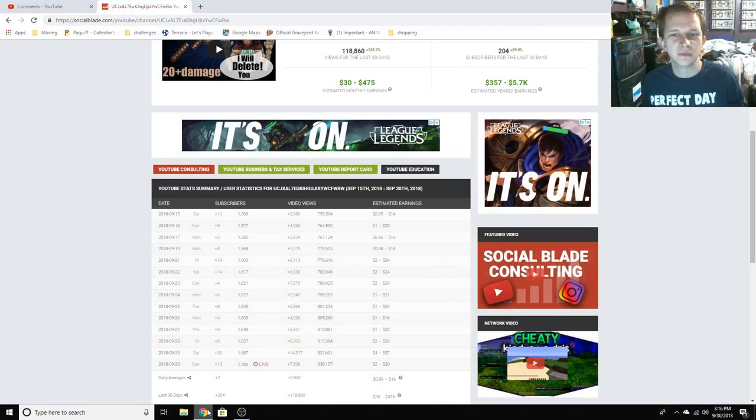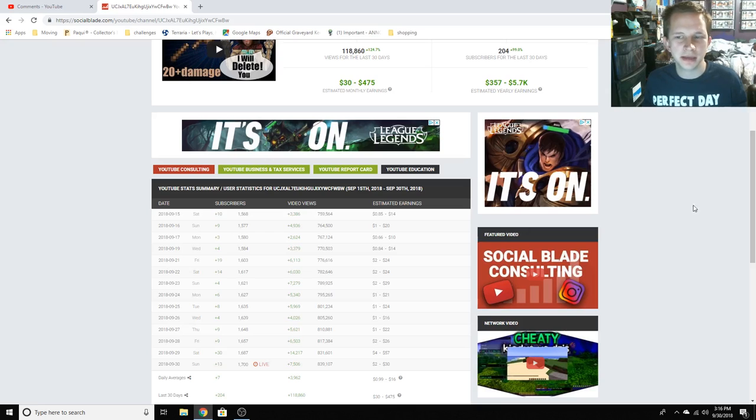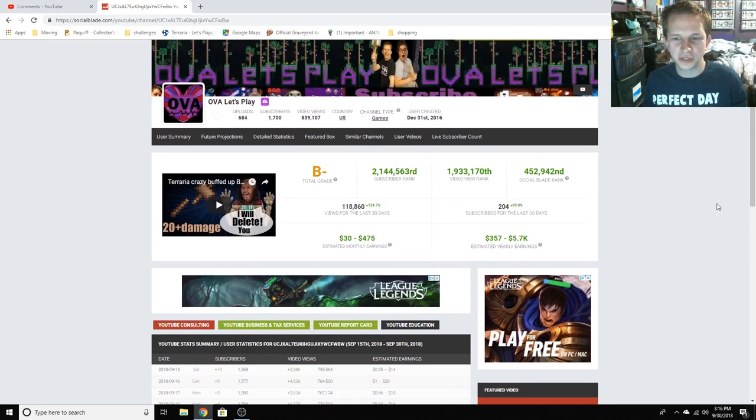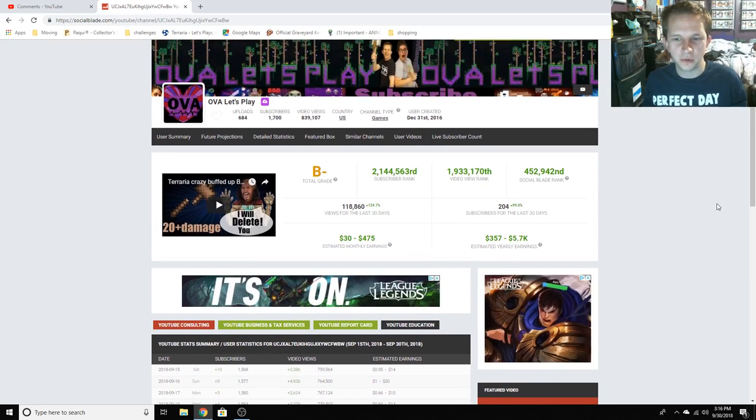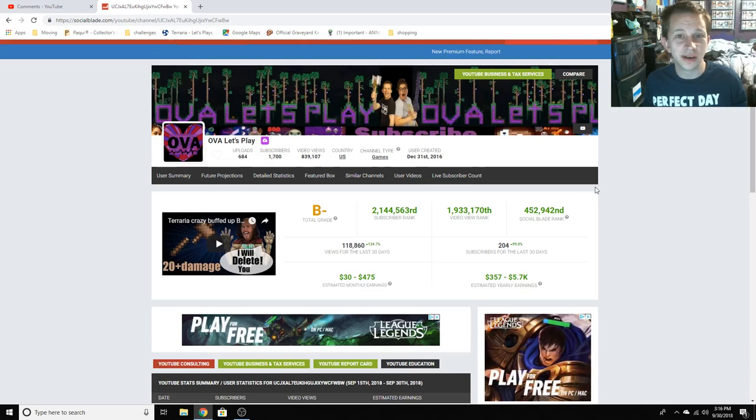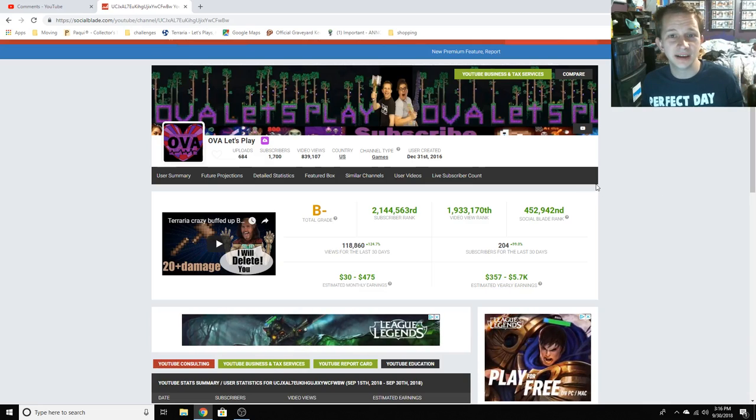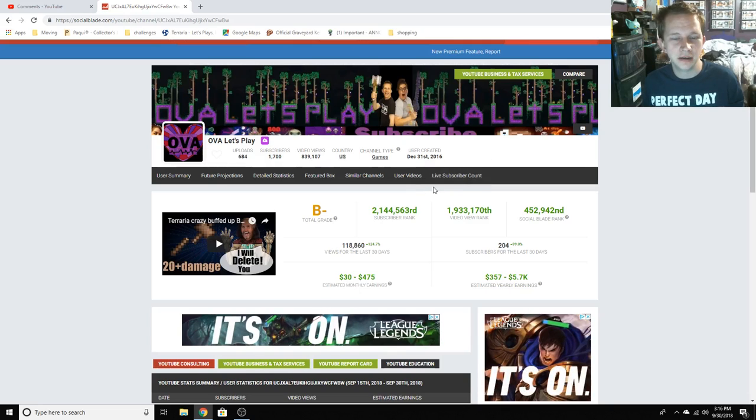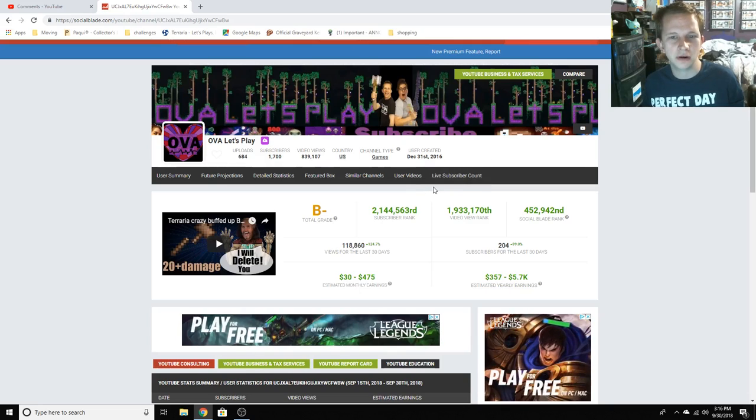Hi guys, this is Nick from OVA Let's Plays. I'm doing just this quick video, quick channel update, nothing super serious. I just want to tell you guys how awesome you are and how I appreciate the support.